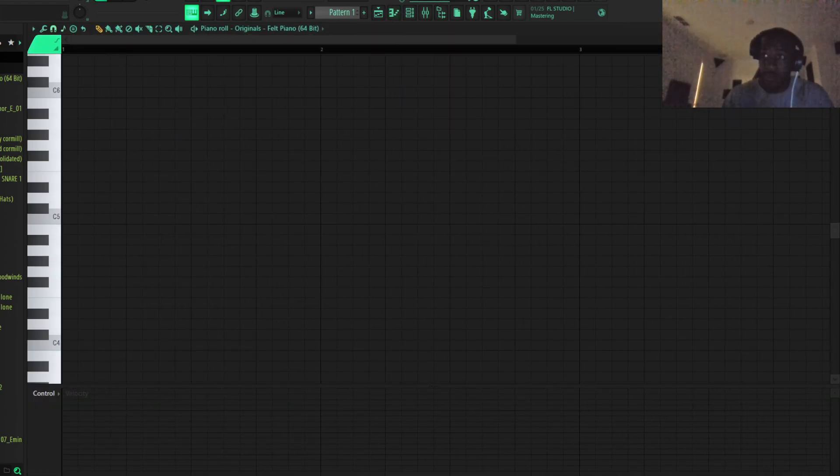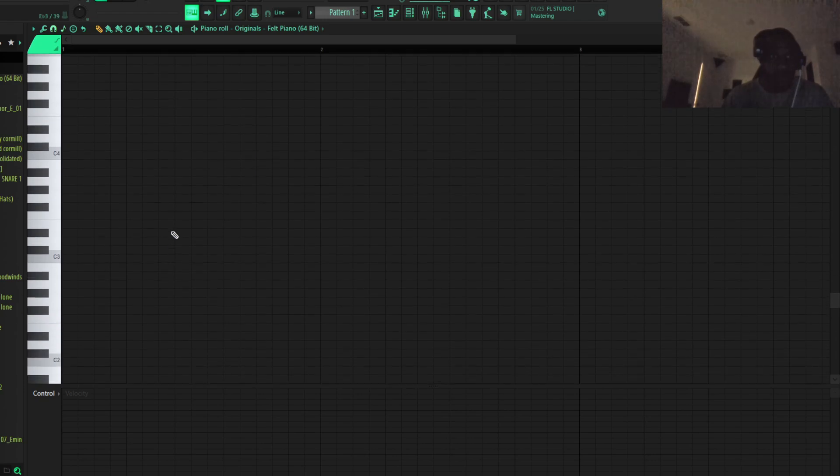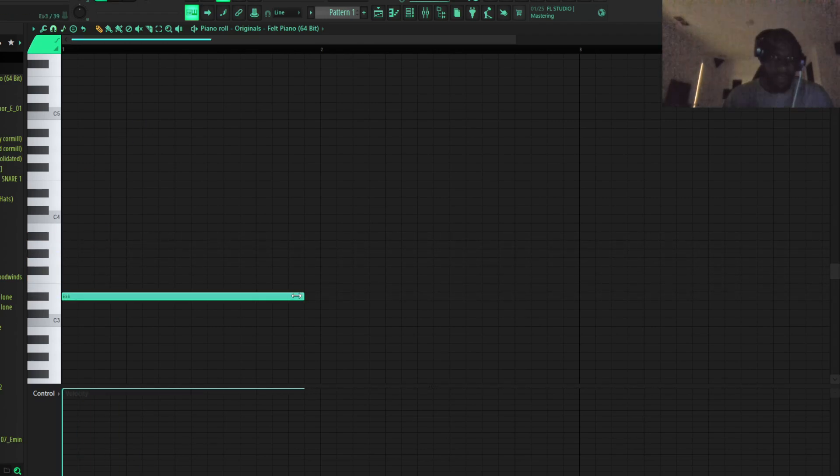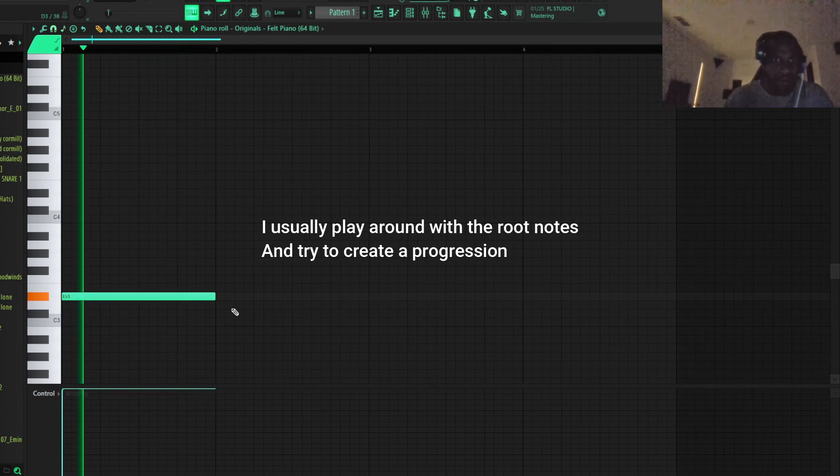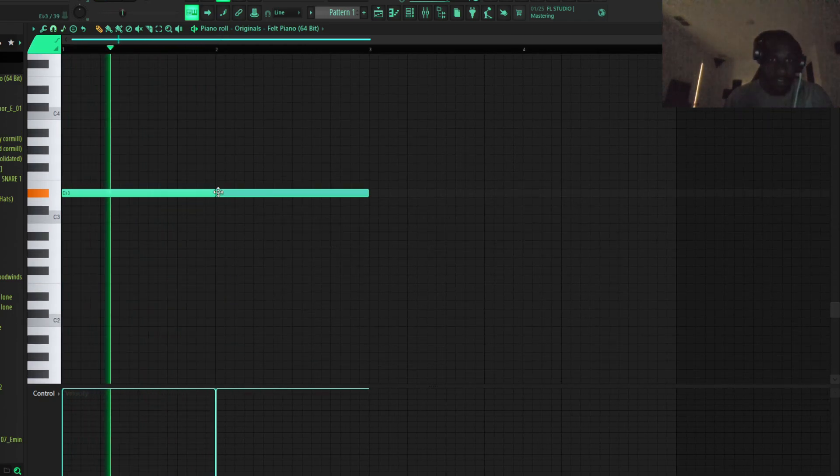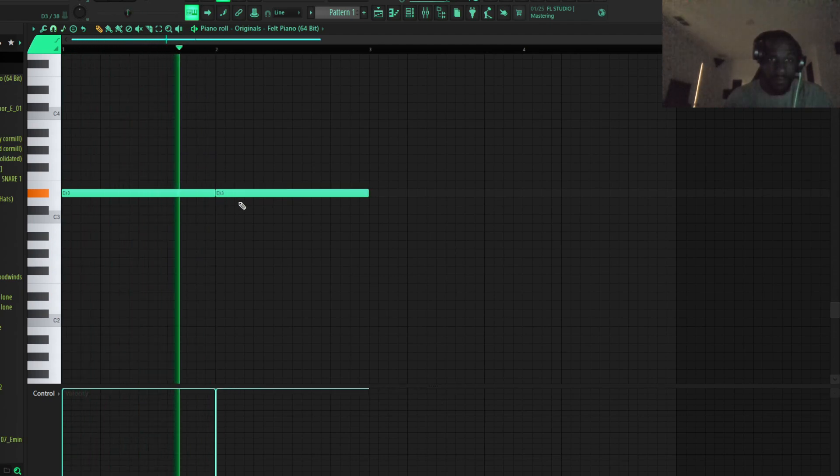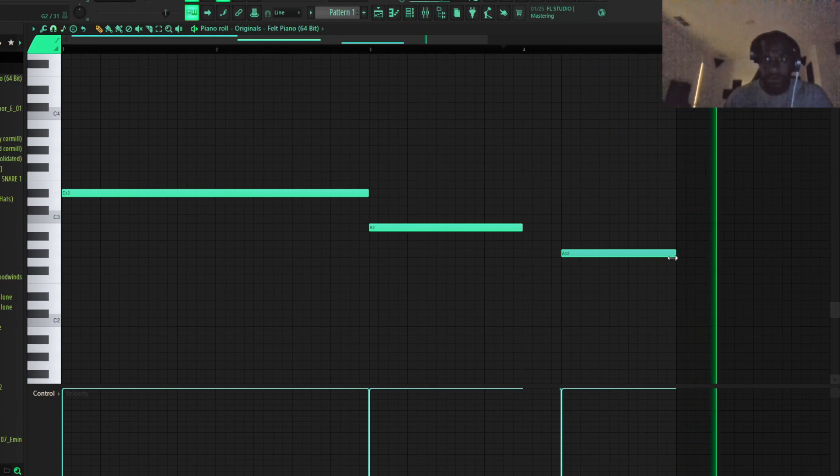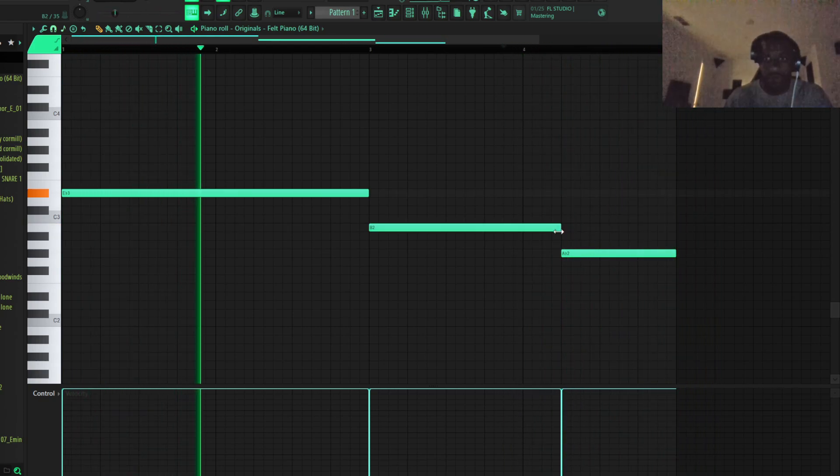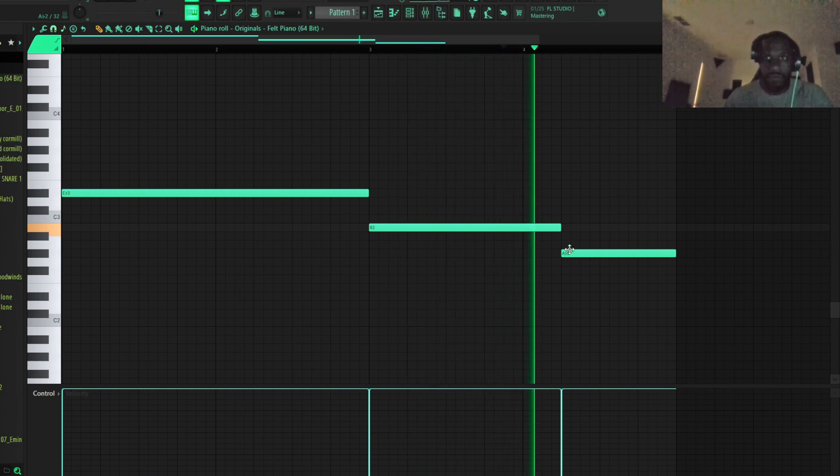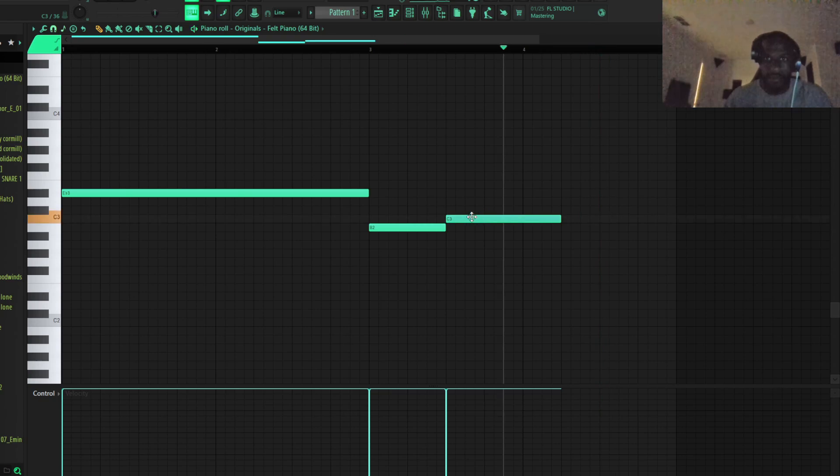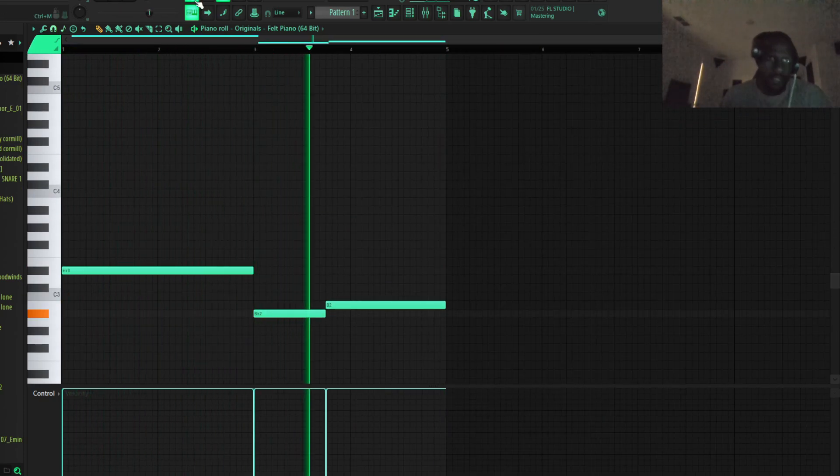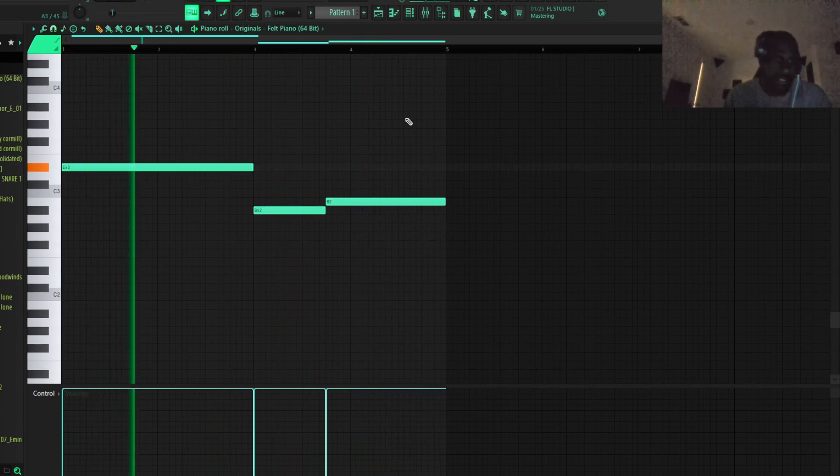So the first thing I always do mostly is just play with the root notes. So I'll just go down, just trying to come up with something in my head. So I got like a concept of where I'm going, I got the root notes.